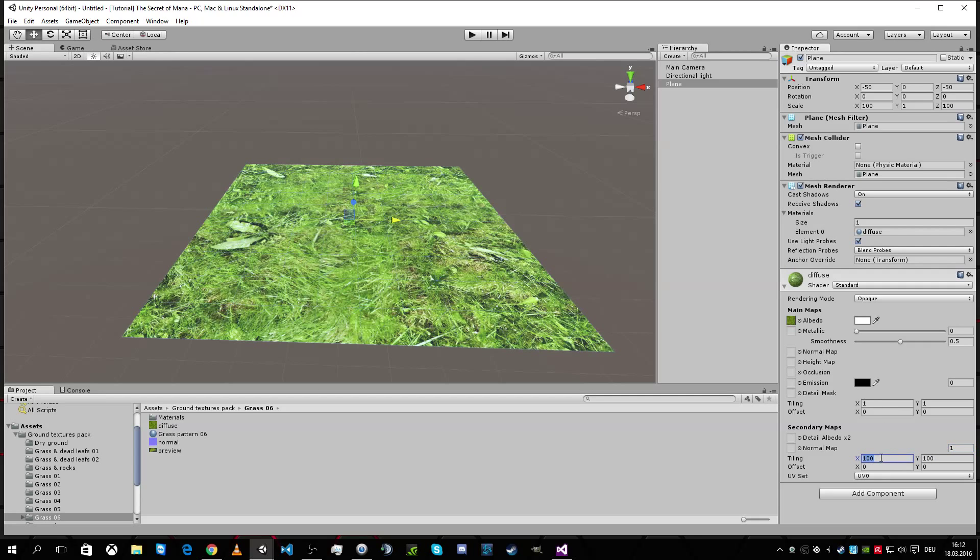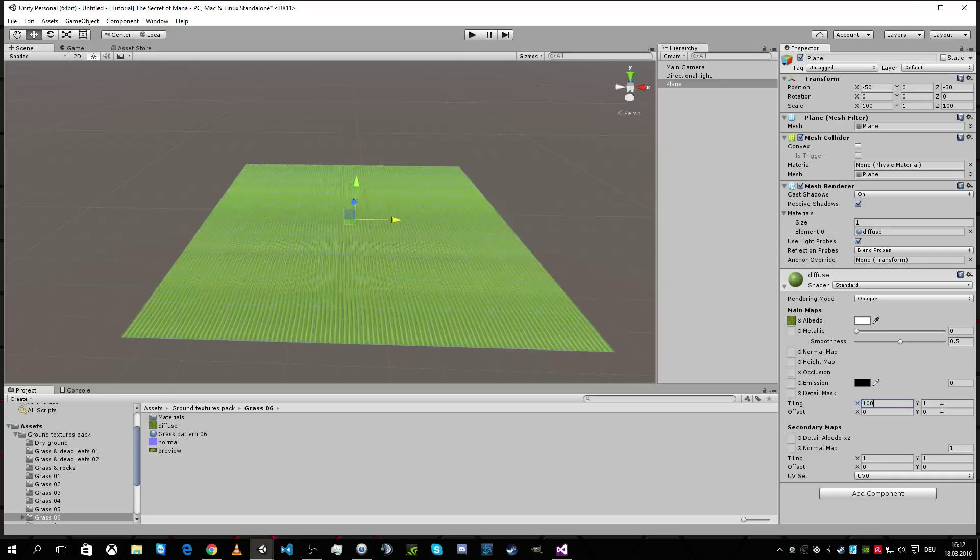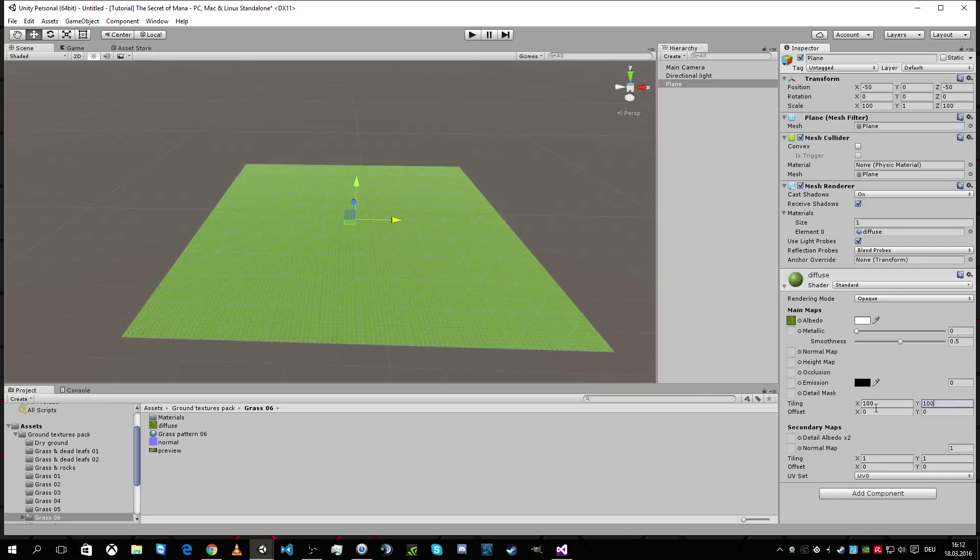So we're gonna tile it up on 100 and 100. Oops, wrong, not here but here. Now it's better.